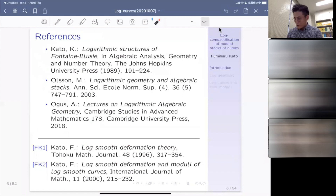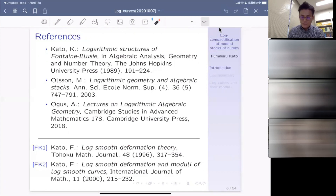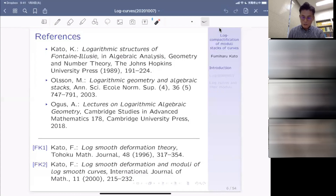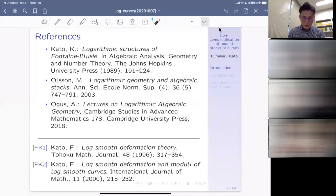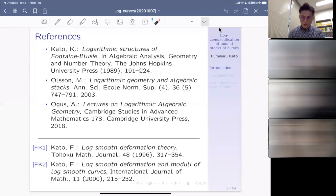Before going into the introductory part of log geometry, let me introduce some references. The first is the famous paper by Kazuya Kato himself, 'Logarithmic Structures of Fontaine-Illusie,' published in 1989 — the first very famous literature and maybe the first appearance of log geometry. The second is the paper by Martin Olsson, 'Logarithmic Geometry and Algebraic Stacks,' a very important piece of work in the genesis of modern log geometry.